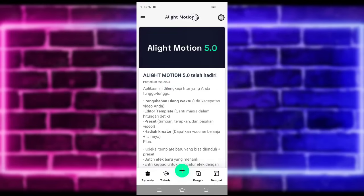Untuk kalian yang belum follow Instagram dan TikTok saya, kalian bisa follow juga. Untuk linknya ada di pin komentar ya.